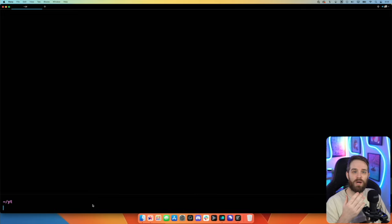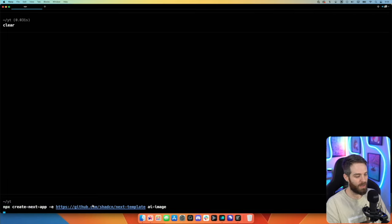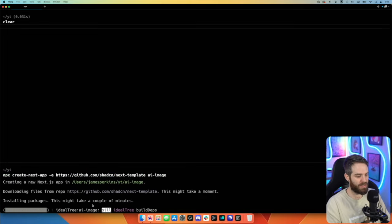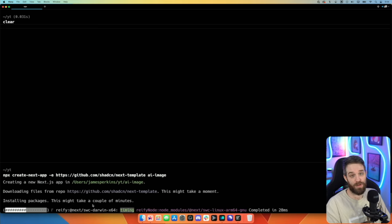I'm going to be using ShadCN's template to create our application. Instead of using CreateNextApp, we're going to be using this. The reason we're using it is because it comes with some prebuilt UI and sets up Tailwind in a really nice way to allow us to have composable UI elements. To do that, it's just `create-next-app` with the URL — which I'll make sure is in the description — then we give it a name. We'll call this 'AI image' and wait until everything is installed.